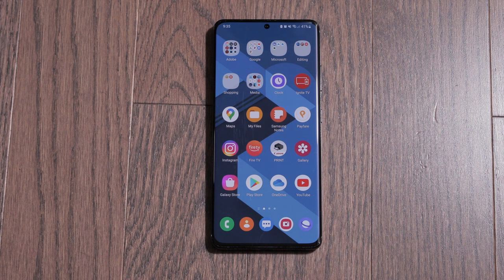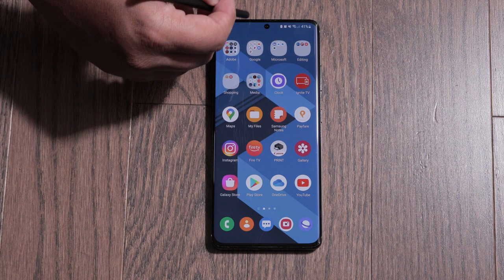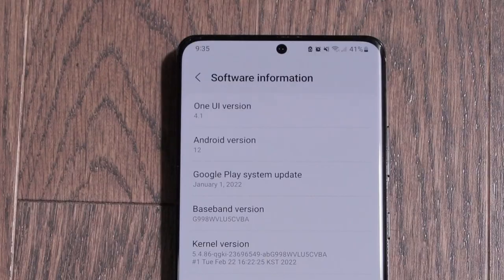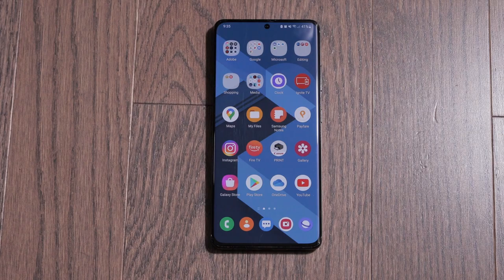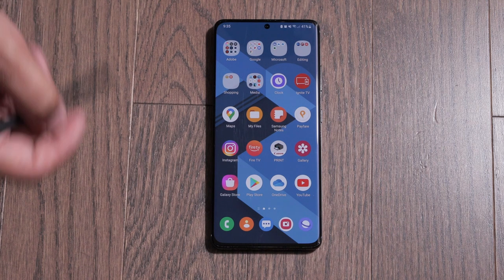I know your time is valuable so let's get right into it. First, I want to show you that this actually is the One UI 4.1 update, so I'm just going to go into my settings. As you can see, this is the One UI 4.1 update running Android 12.